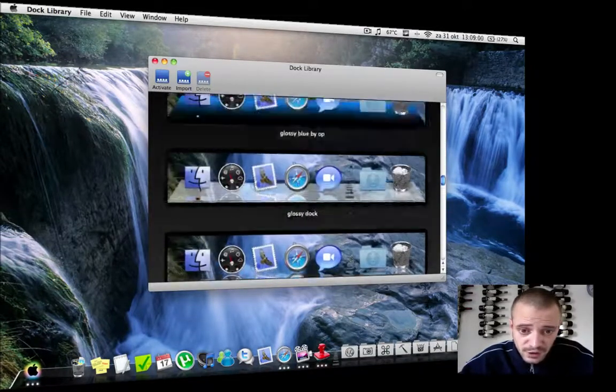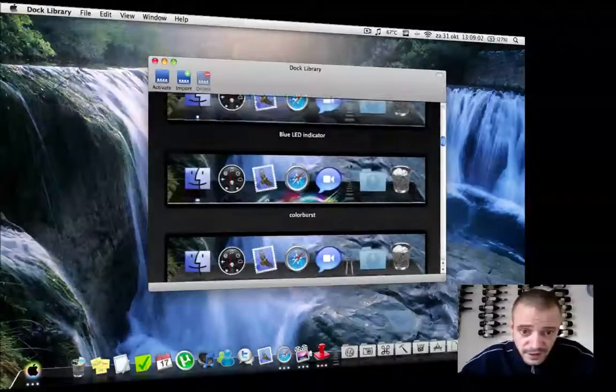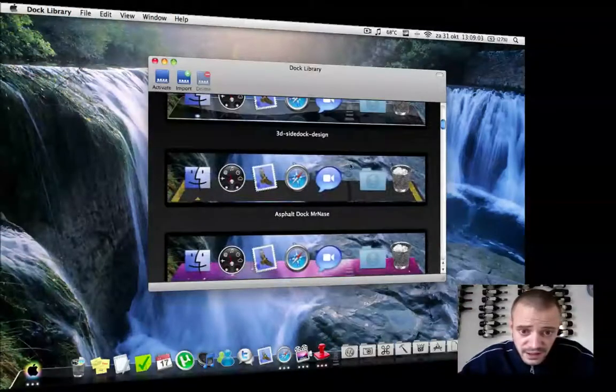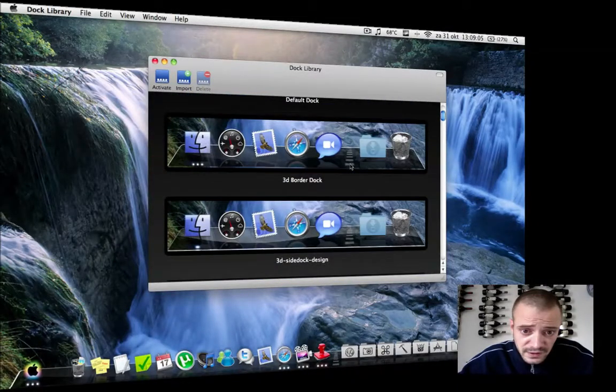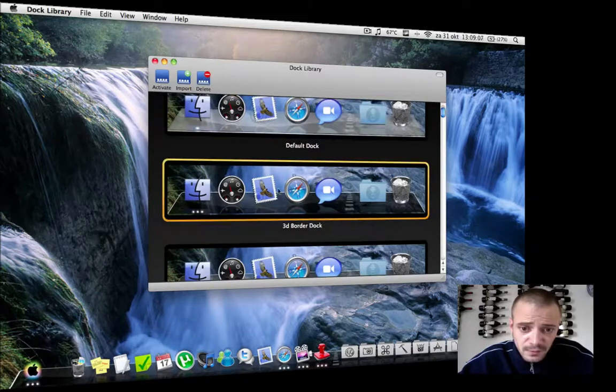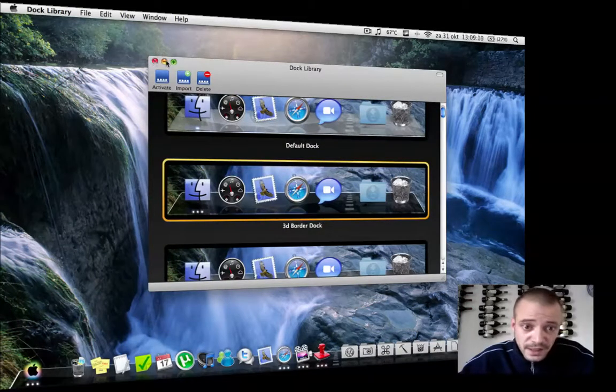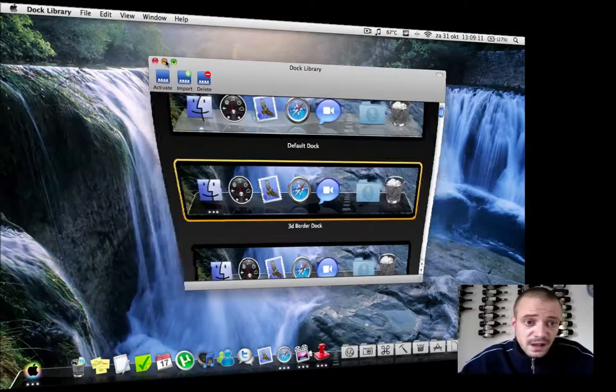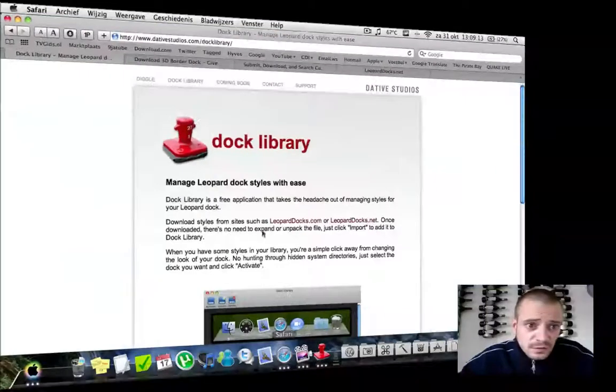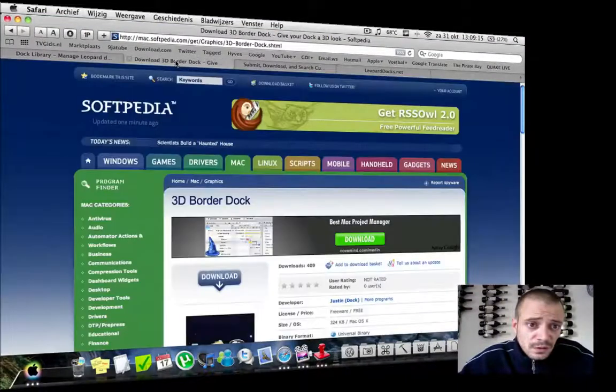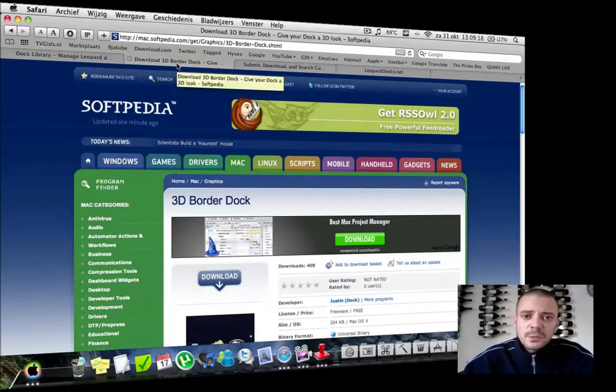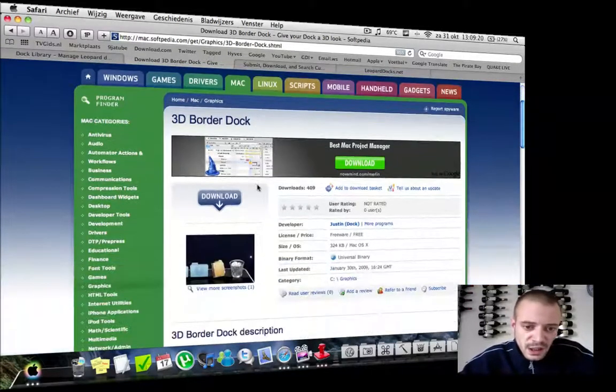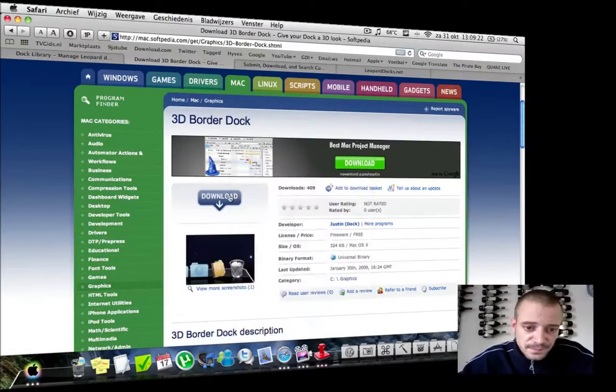The one you're looking for is this one: the 3D Border Dock. So where can you get that dock? Just go to mac.softpedia.com—I'll also put a link in the description—and download this file.